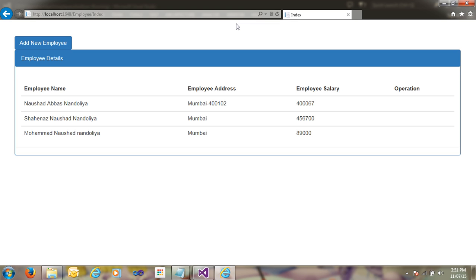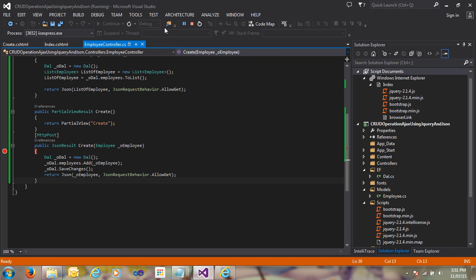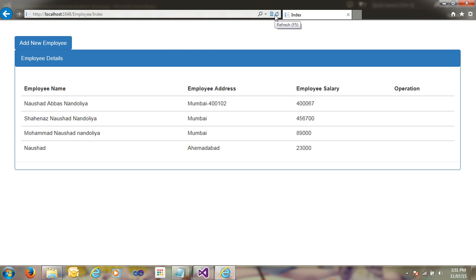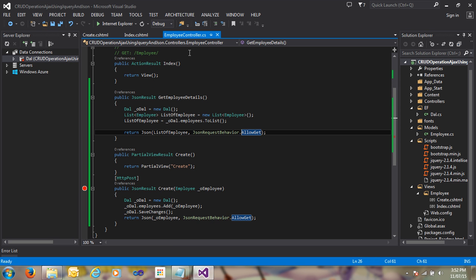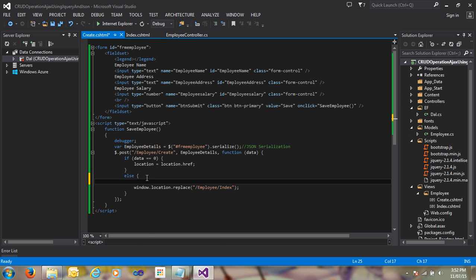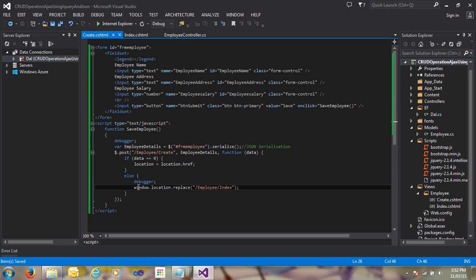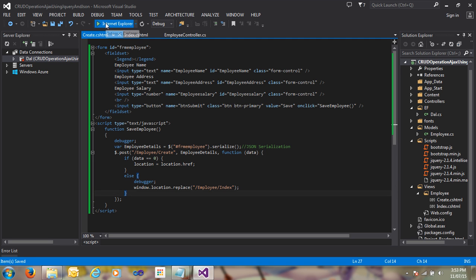The data is not being populated in the view. When I manually reload the page, the data displays correctly — but the code is not doing it automatically. So we need to check where the error is. I'm going to the create.cshtml file and putting a debugger there to catch the exception problem.